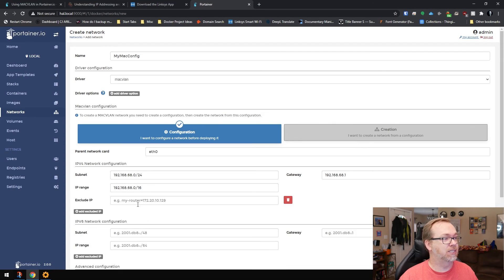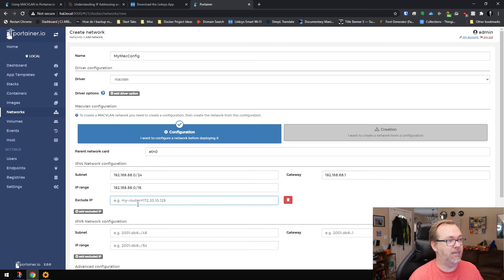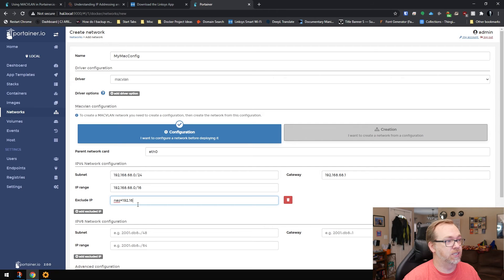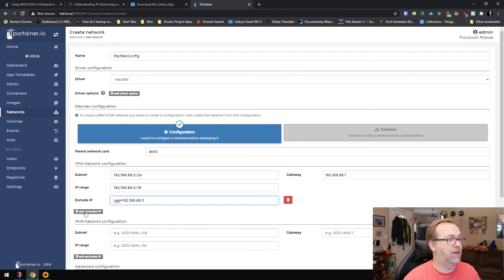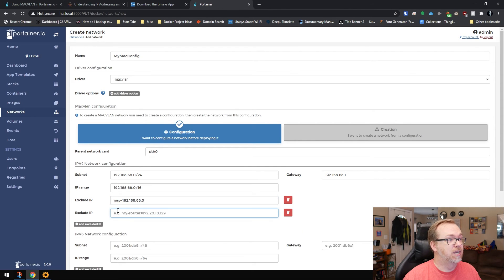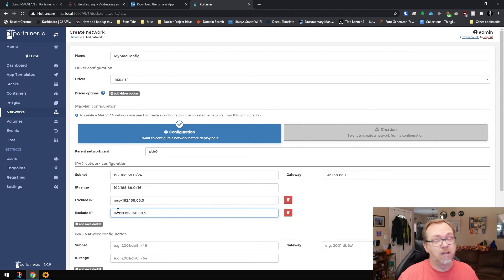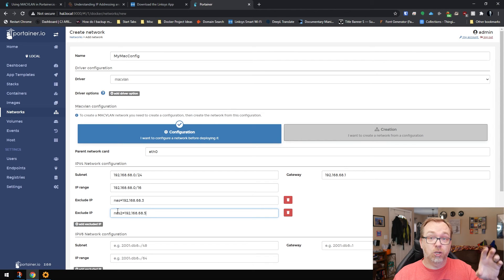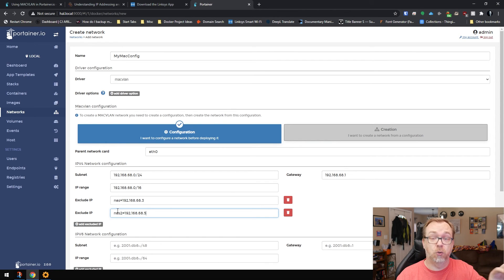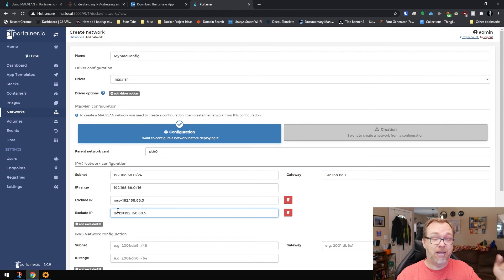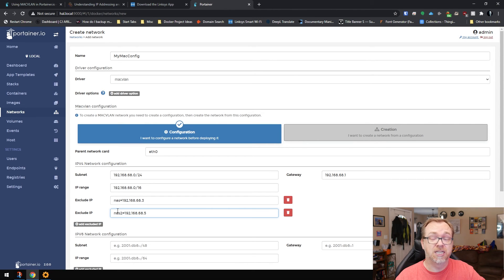So there's one other thing you may need to do in case you can't move an IP address for whatever reason, is you can actually come into here and exclude an IP address. So you might say NAS equals 192.168.68.3. And then you might have another NAS that might be NAS 2 equals 192.168.68.5. And then it will exclude those from the range. Portainer will exclude those IP addresses specifically. So you don't have to worry about any conflicts there. You can be very meticulous about excluding IP addresses to keep there from being any kind of conflict.